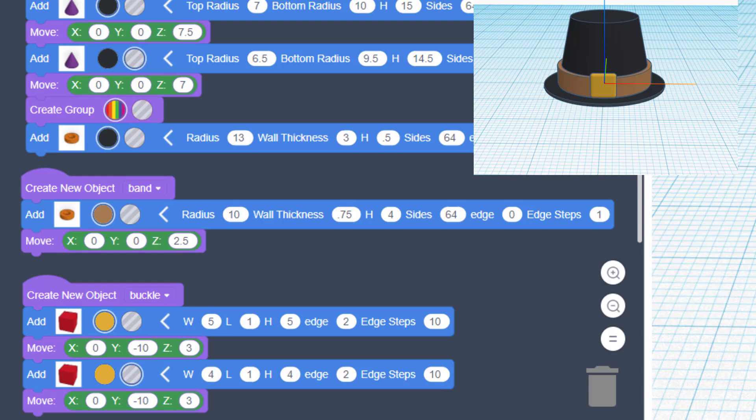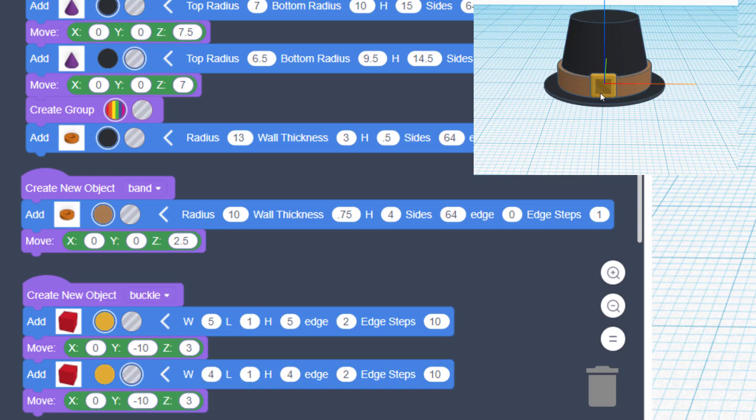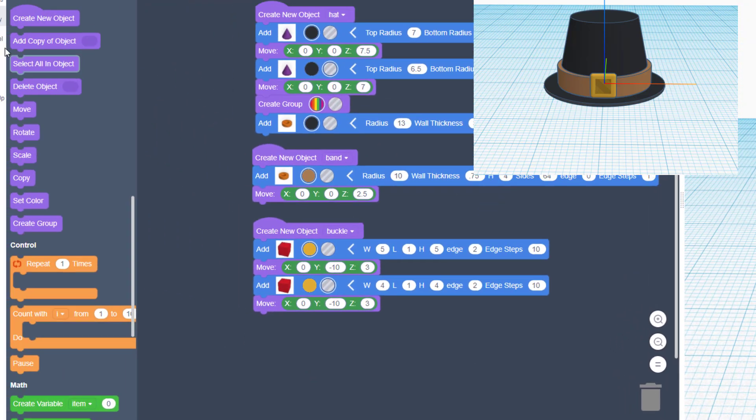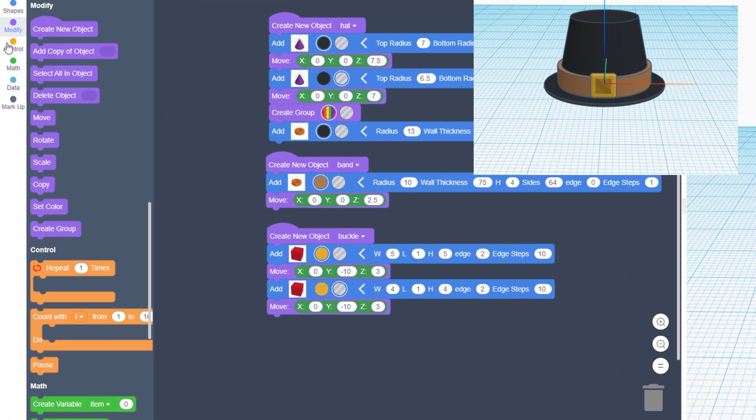And make it 4 and 4. Let's check and see if we like this height. We're probably gonna have to raise it up, but let's see how it looks anyhow. Oh, that does actually center exactly, so that's perfect.